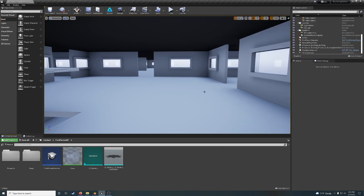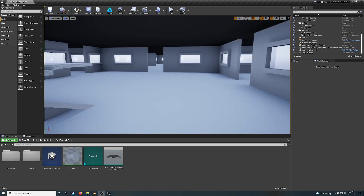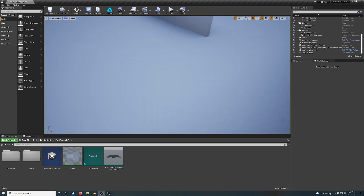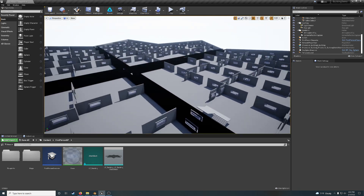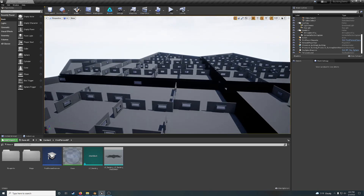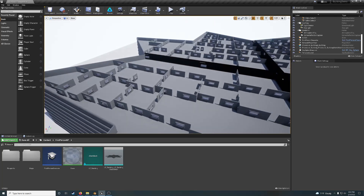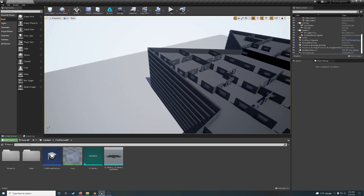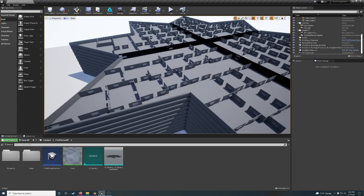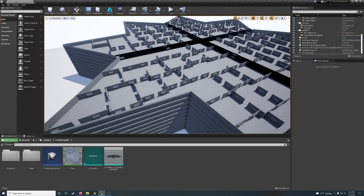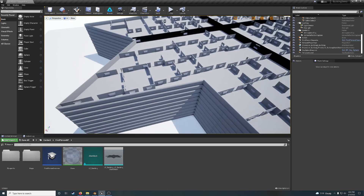It looks like it's recording. I'm going to show you a little example of what I've been working on. This is a procedurally generated building. Right now I'm just using a star shape, but it can work with any shape whatsoever.